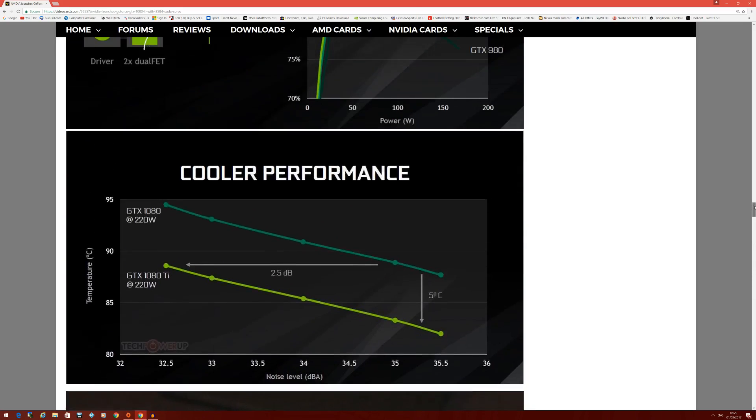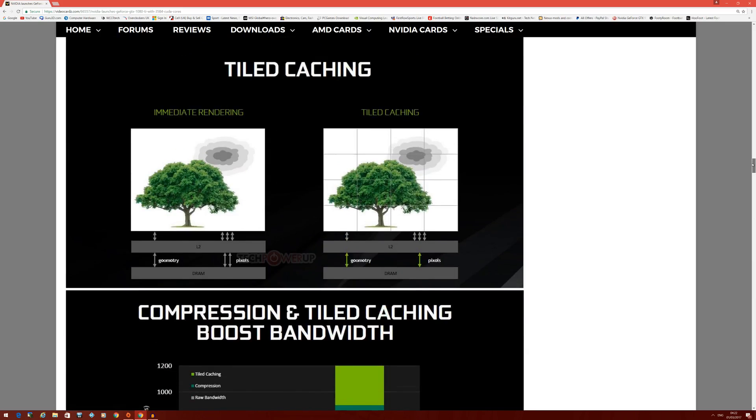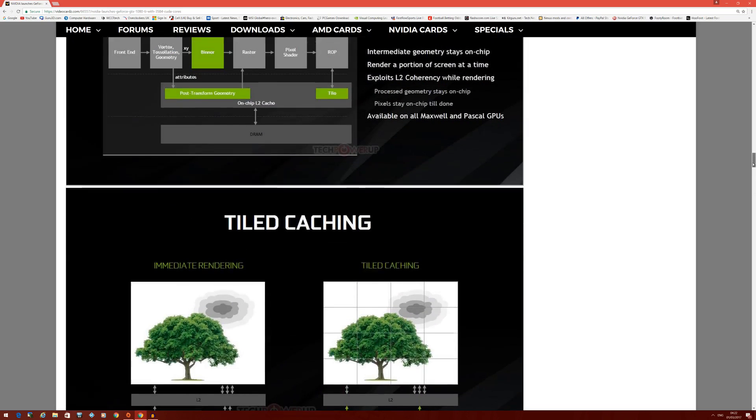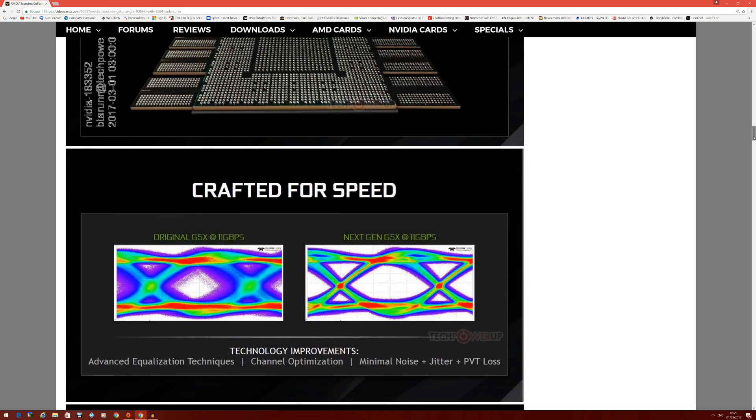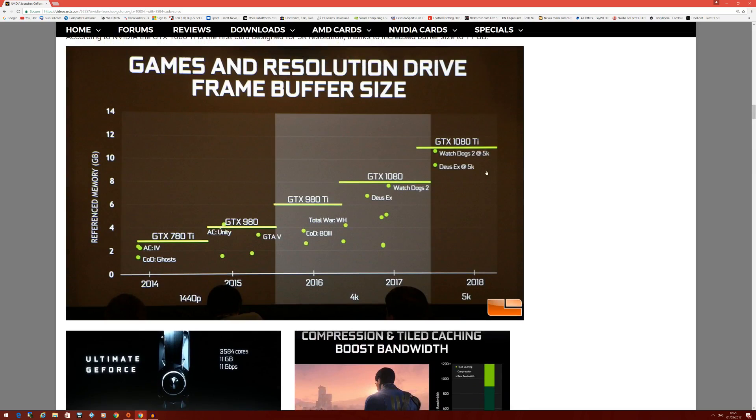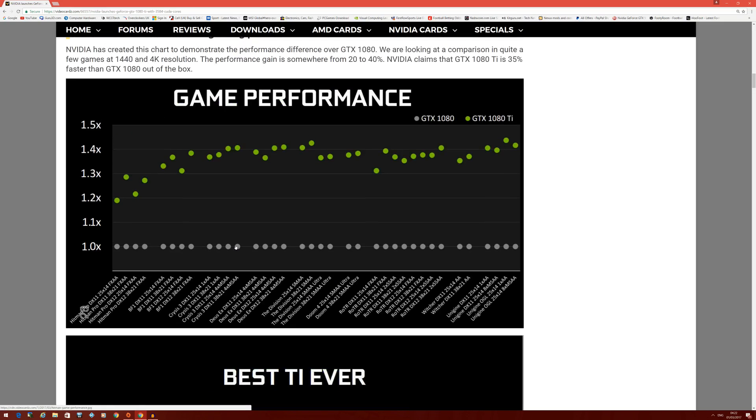They do have some in-house charts to kind of show you the performance between the two cards. Here it is - game performance, they do like 1.123x. So they're saying this is roughly 35 to at the top end 40 percent faster than a regular GTX 1080. So it's good performance and definitely very decent for the price.